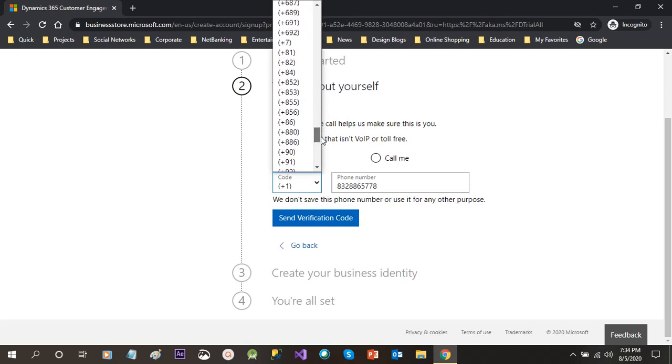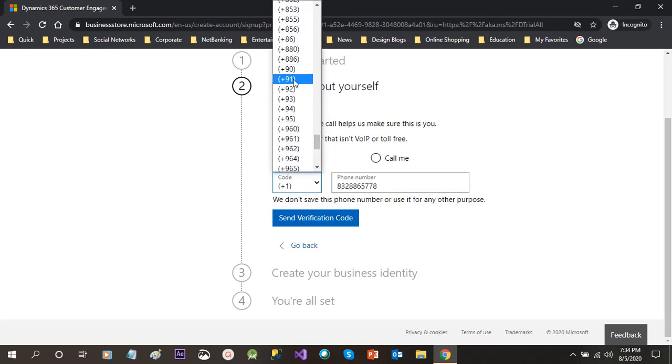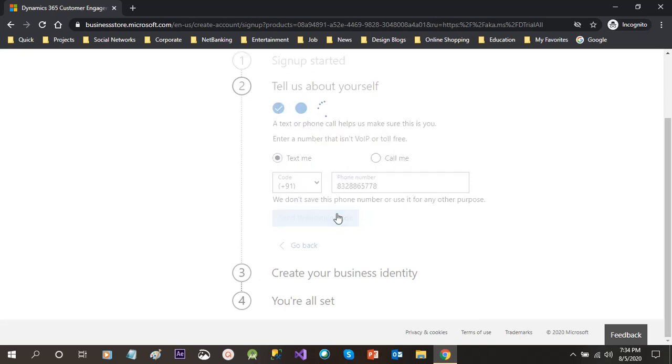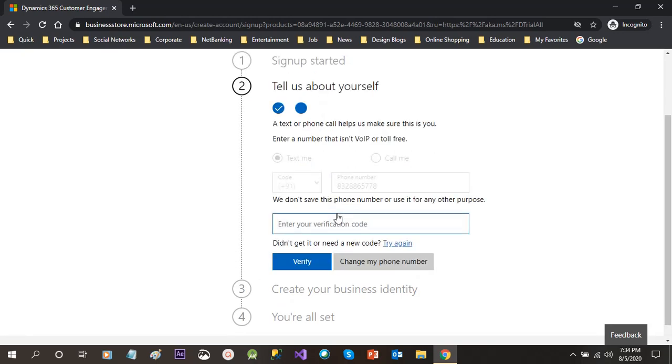You can click on country or region as United States. Keep this as United States because some of the updates are always first rolled out for United States. You can further change it later on.